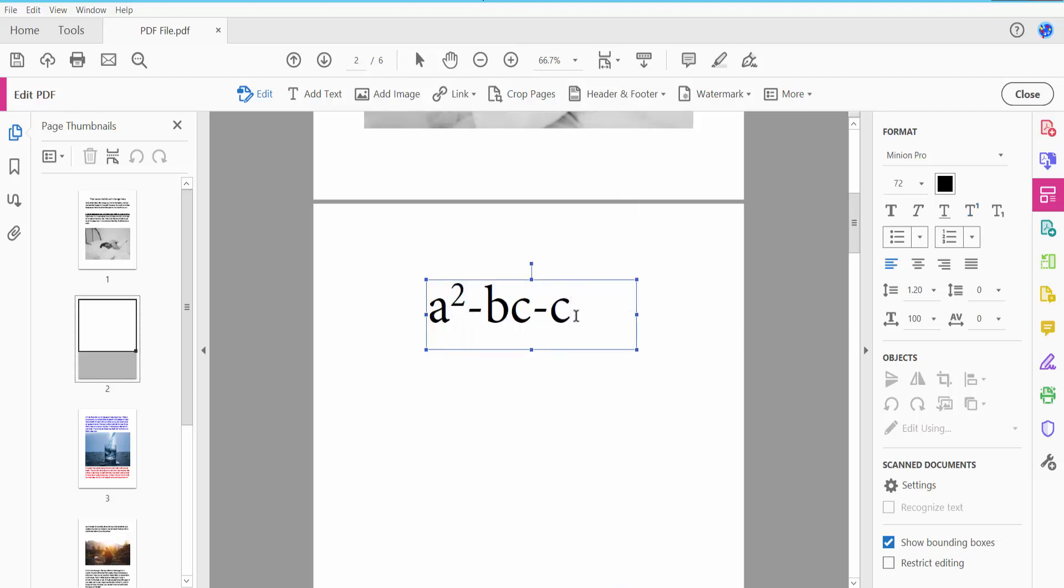I will apply here subscript. Select this subscript two and click the subscript option. This two is already positioned as subscript.